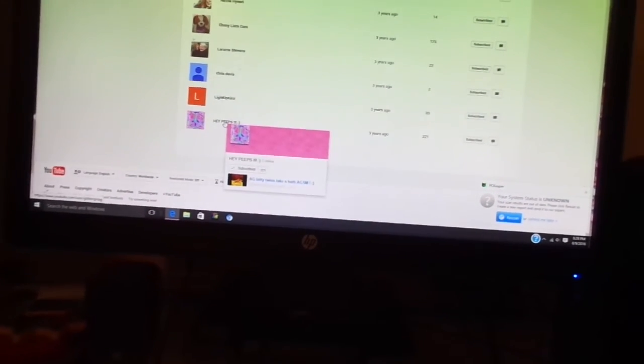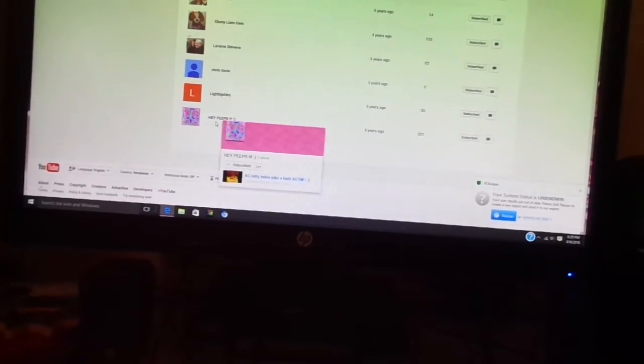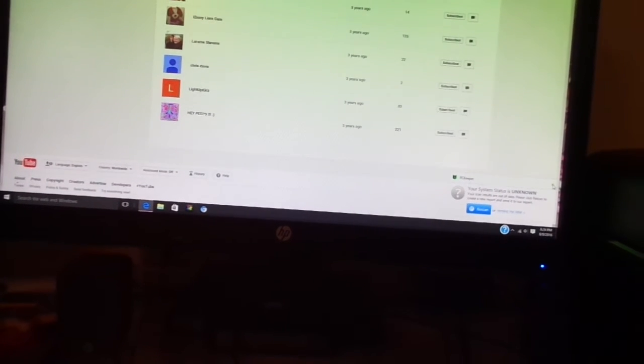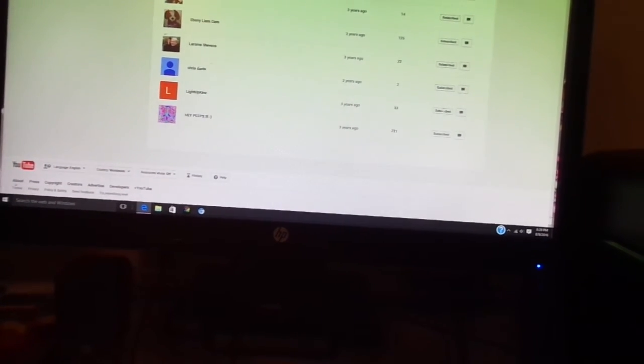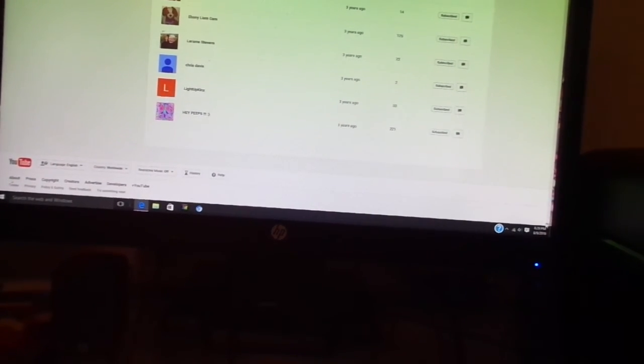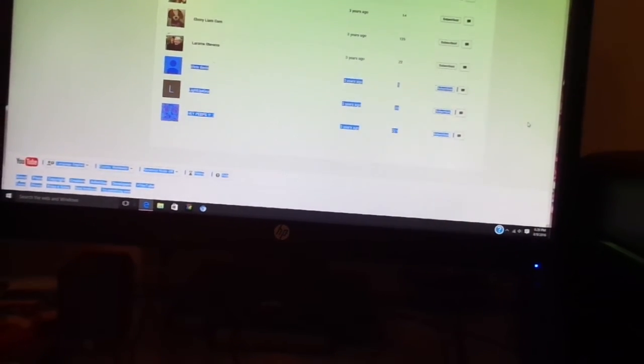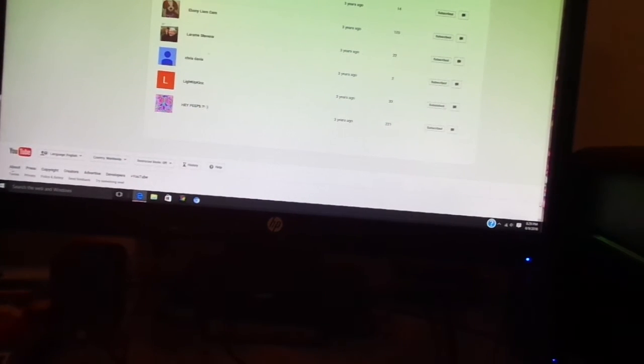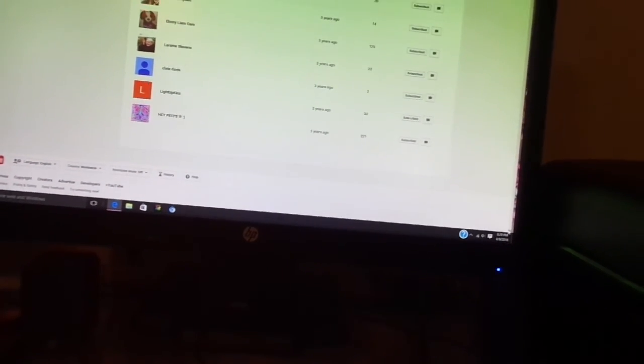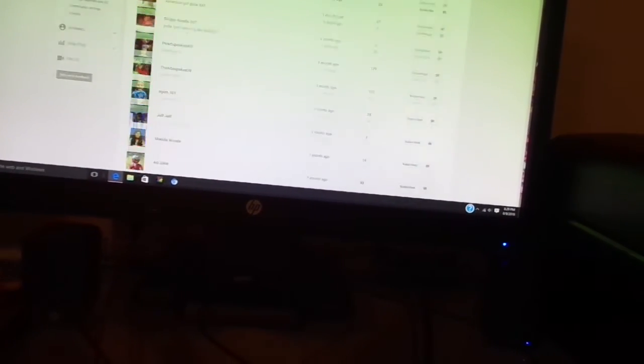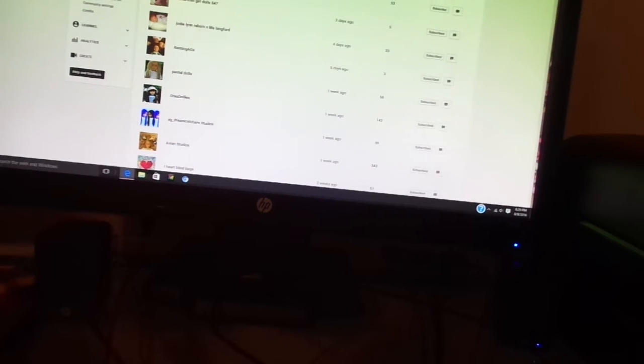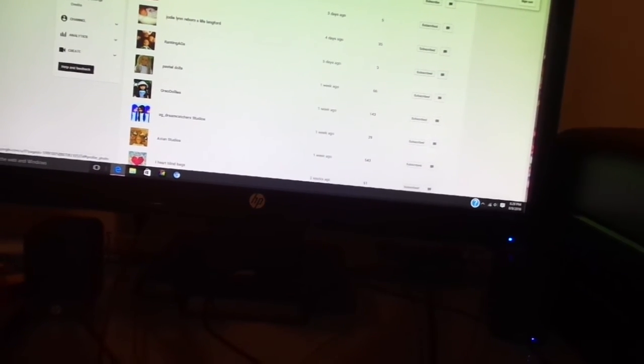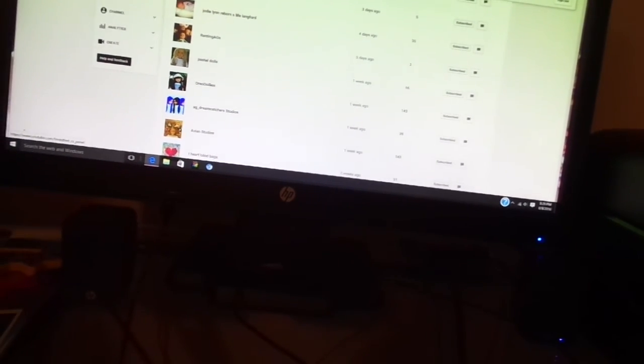Alright, this person right here subscribed to me three years ago. So if you want to subscribe to me it's Courtney 2020 April $80 channel and it has a picture of Mary Ellen.